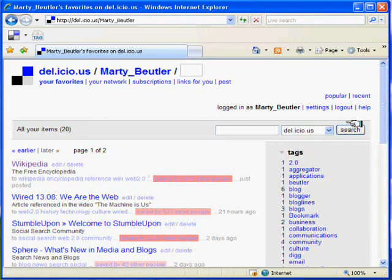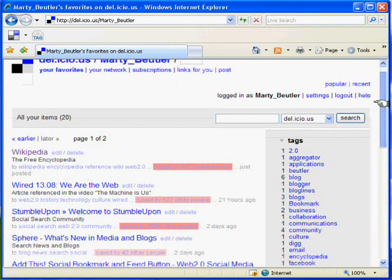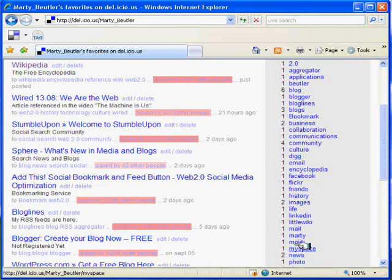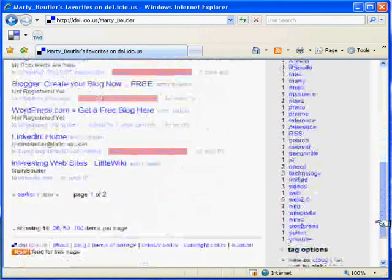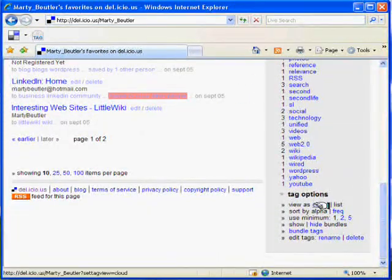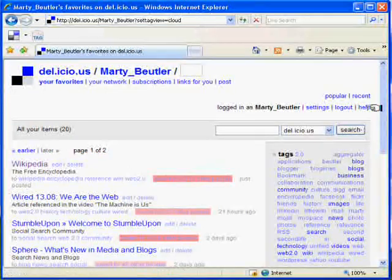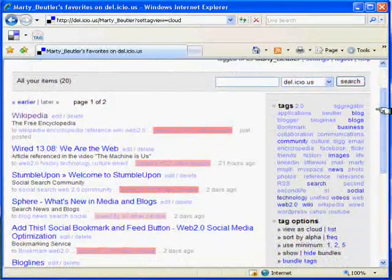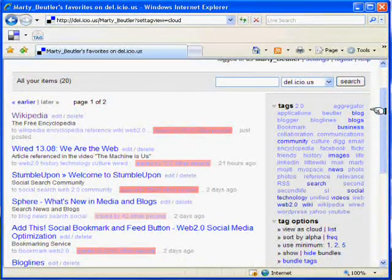All of the tags that we have used in all of our bookmarks appear in a list on the right. It's also possible to display the tags in cloud form. This becomes much more useful as more and more bookmarks are added.